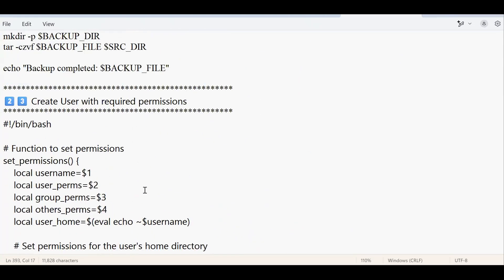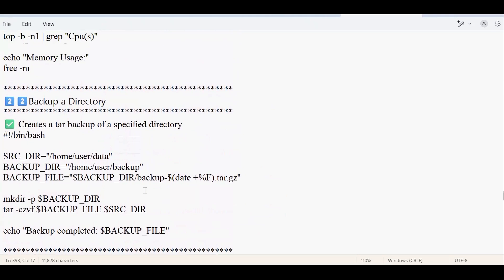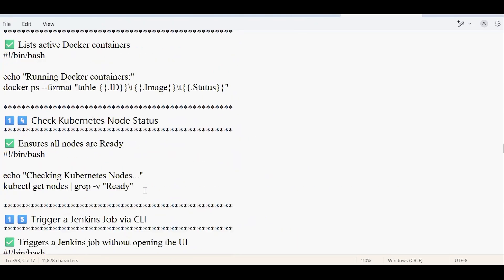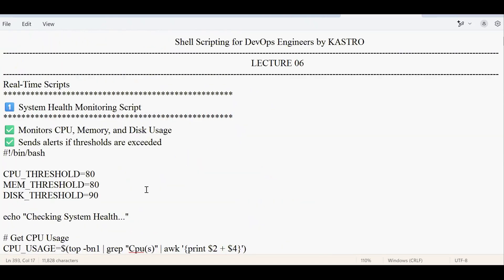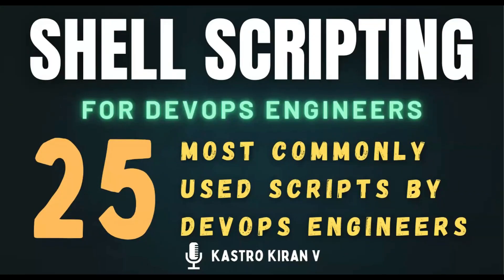These are the 25 different scripts commonly used in real-time scenarios by DevOps engineers on a daily basis. There's no rule that only these 25 scripts are used — these are simply the most common ones. The same scripts can also be written in different ways; what matters is whether the output is in the desired format. I want you to execute all of these scripts and verify they run correctly. If not, make sure to give appropriate permissions and adjust the conditions in the scripts. Feel free to comment with any questions.